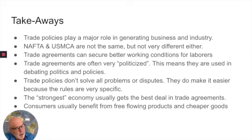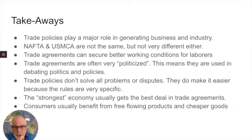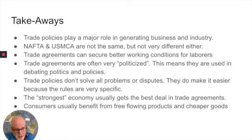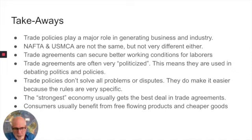This is interesting: the strongest economy often gets the best deal, and that would be the United States in this case amongst the three countries. The United States and thus the residents of the United States often get the best deal because, as consumers, our prices are lower often because of the free trade agreement. But in all three countries, consumers benefit by having lower prices because those tariffs are not being paid.